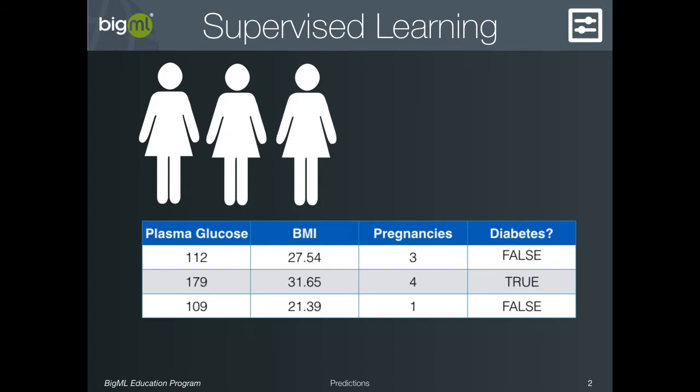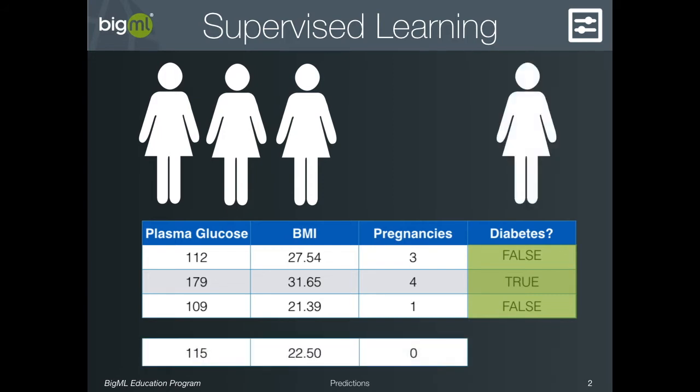Importantly, in the training dataset, we already know whether or not each patient has diabetes. That's how the algorithm learns how to make its predictions. Once the model is learned, however, its power lies in being able to predict whether or not a patient has diabetes for patients who are not in the training data.